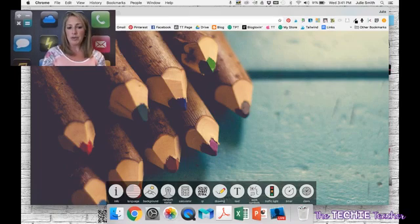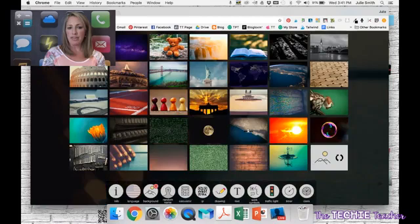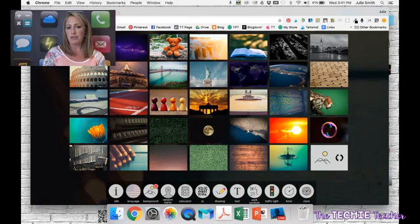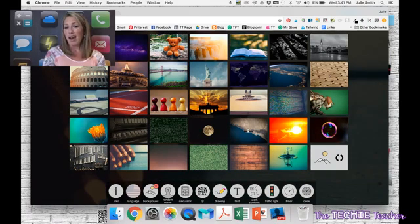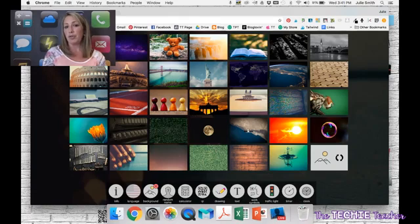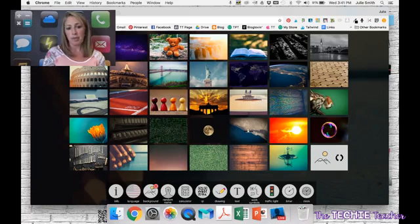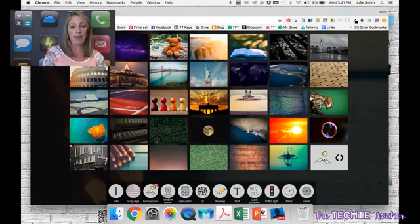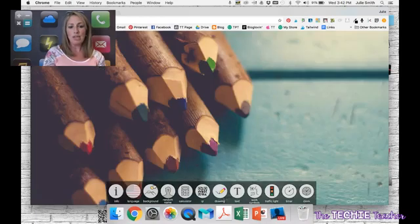So I'm going to go to background here, and you can see all of the different ones that you can choose from. I don't see an option to upload your own image into the browser, but it's still kind of cool. You could have a different background every day when your students come to school.